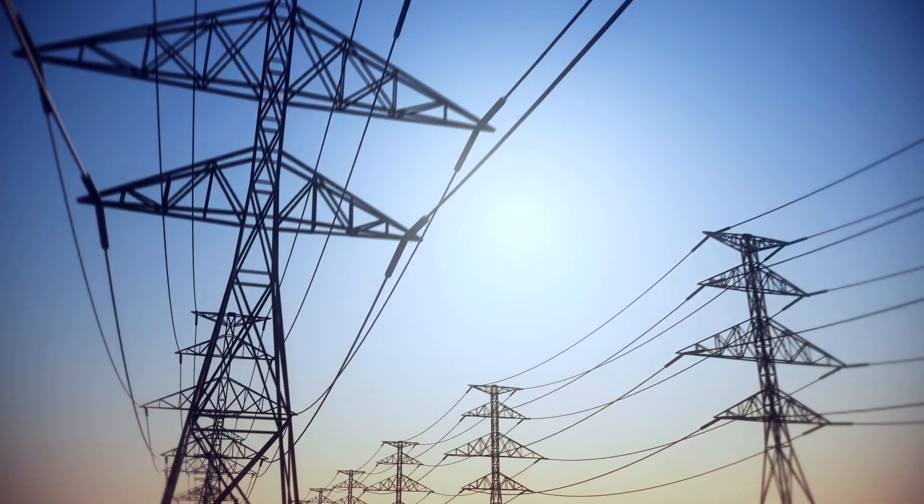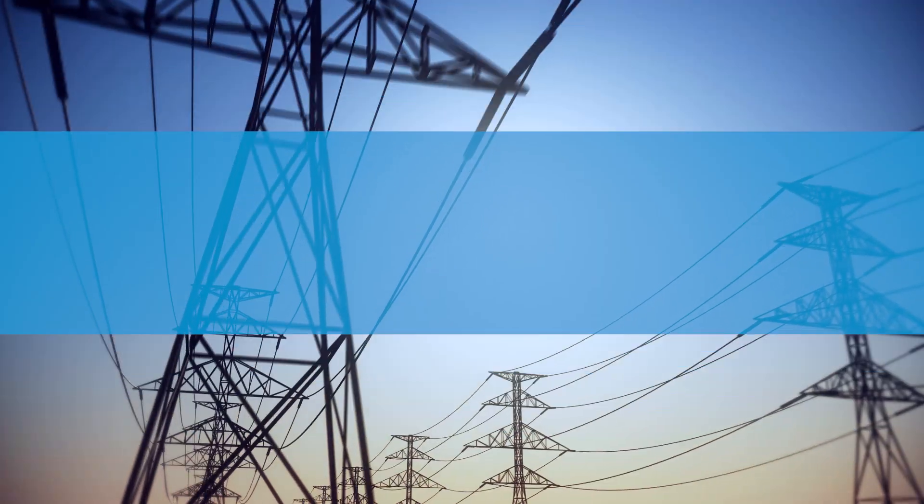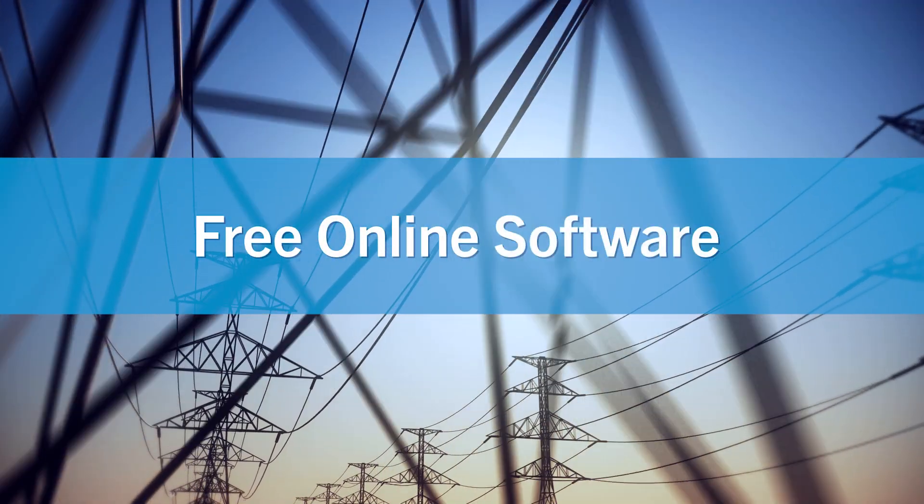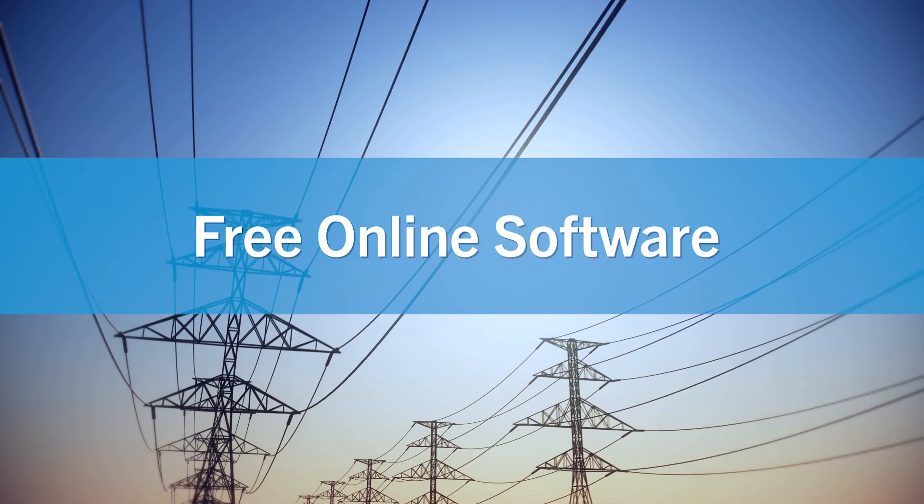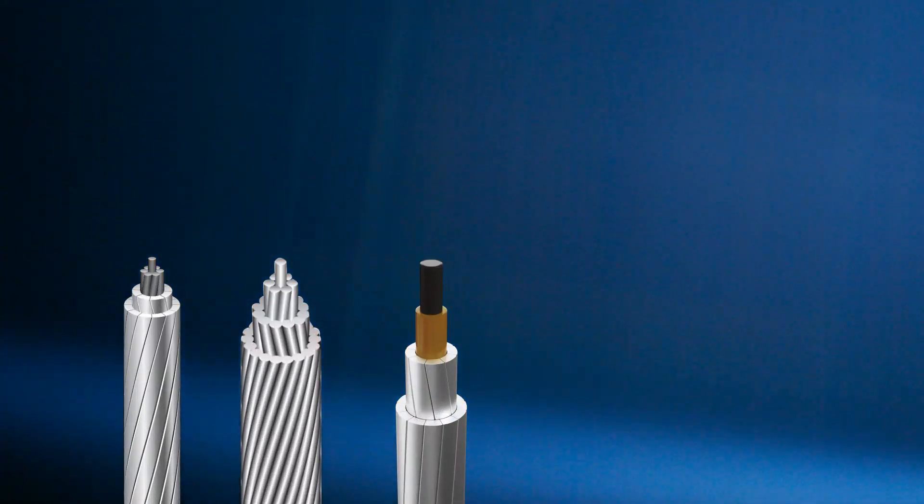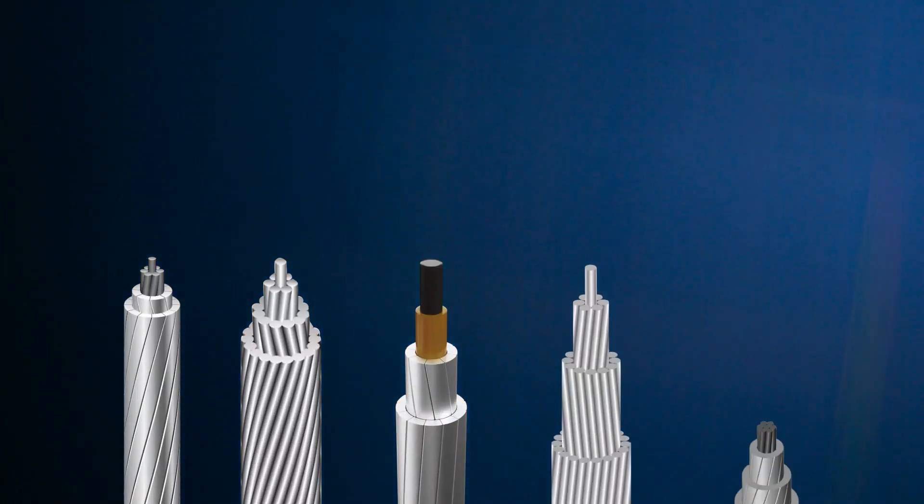Did you know that CTC Global offers a free online software program to help compare and select conductors best suited for specific projects?